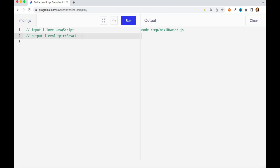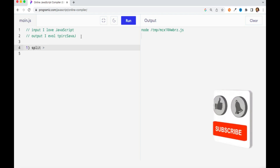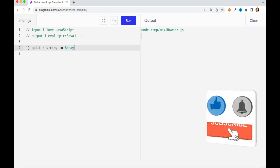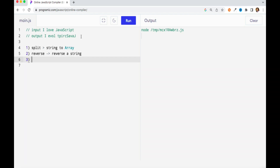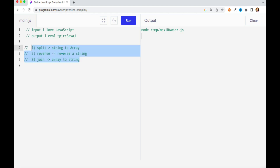First I want to tell you how many functions I'm going to use to solve this problem. I'm going to use the split function, which is basically used to convert your string to an array. The second function is the reverse function, which is used to reverse a string. The third function is join, which does the opposite of split — if we have an array and want to convert it to a string, we use join.